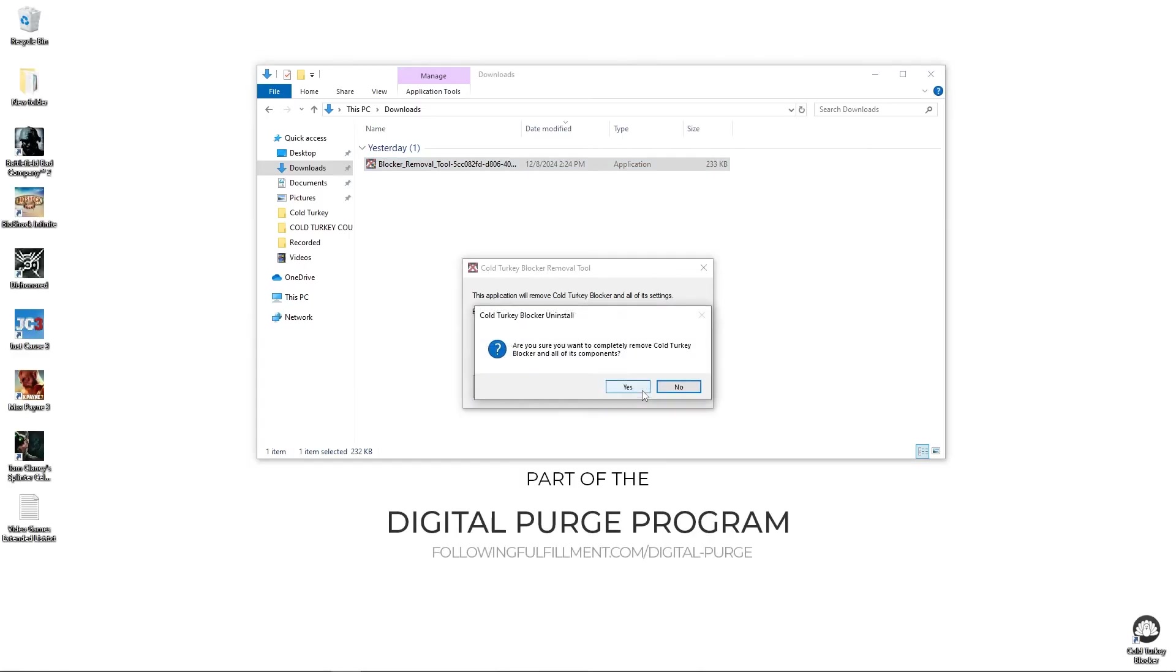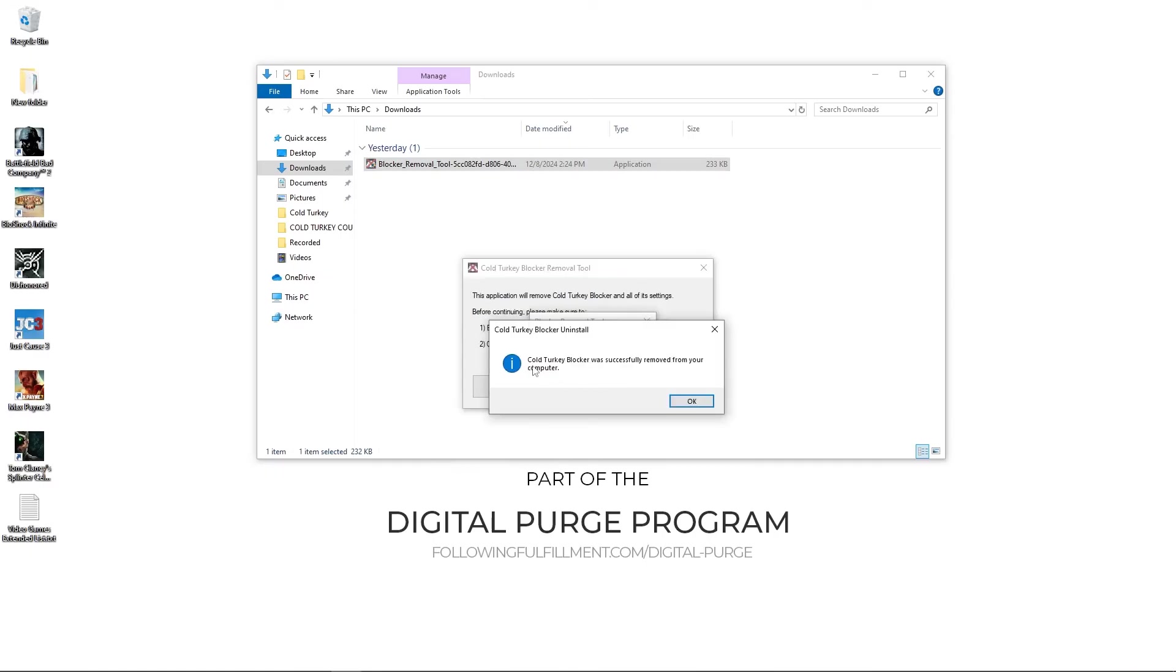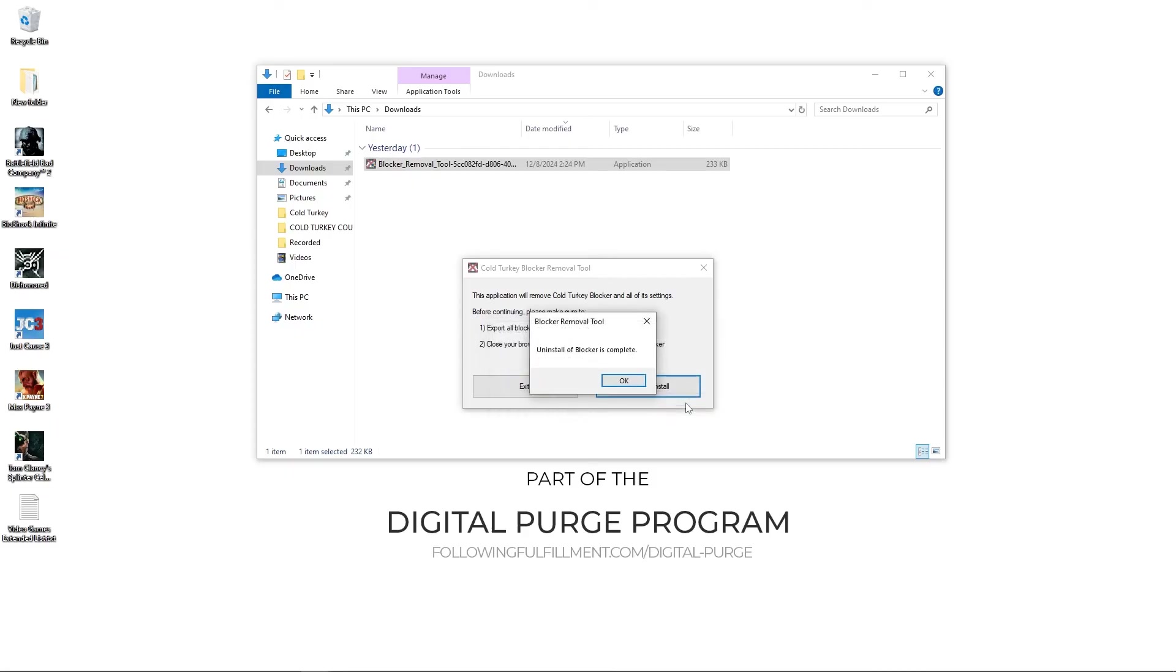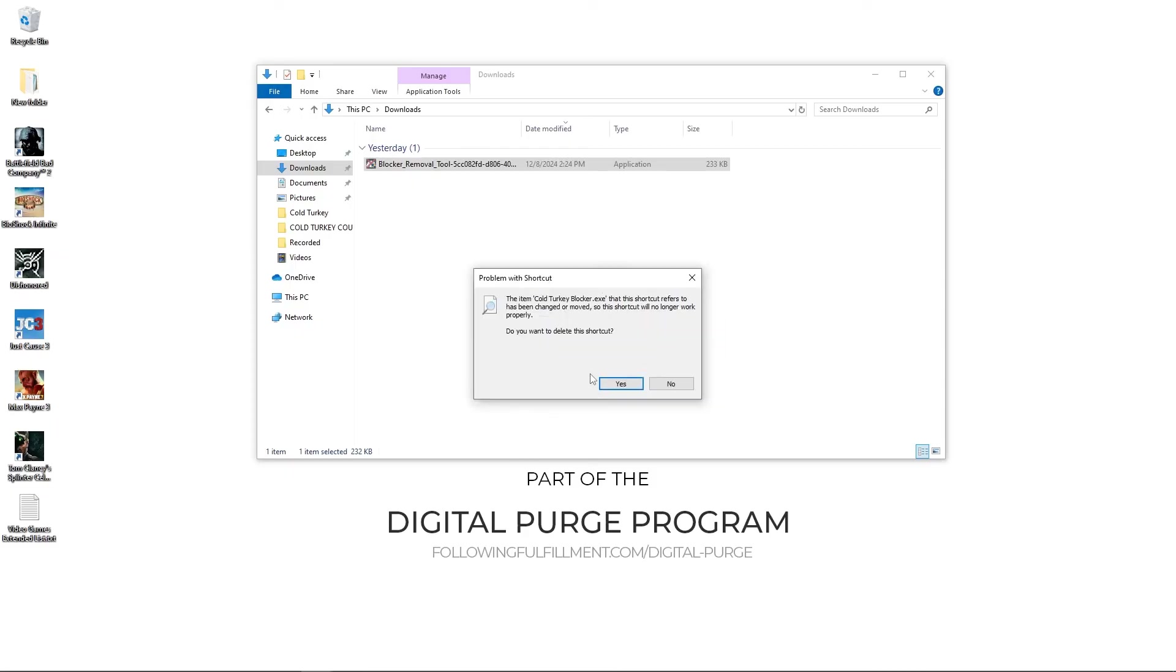As you can see, it closed ColdTurkey and ColdTurkey blocker was successfully removed. An old memory.